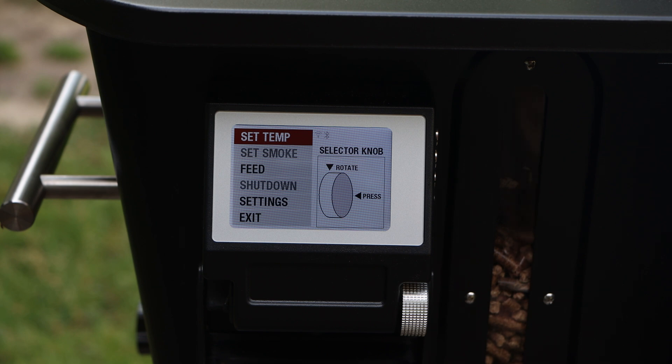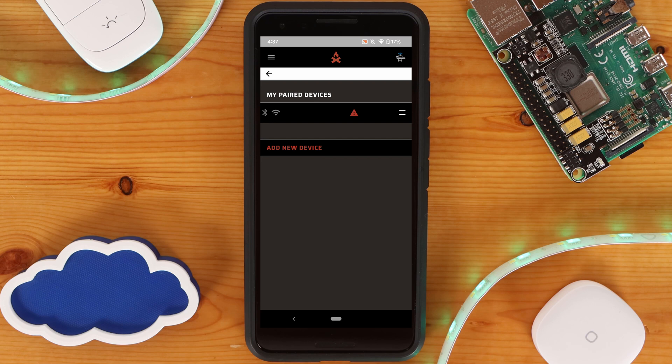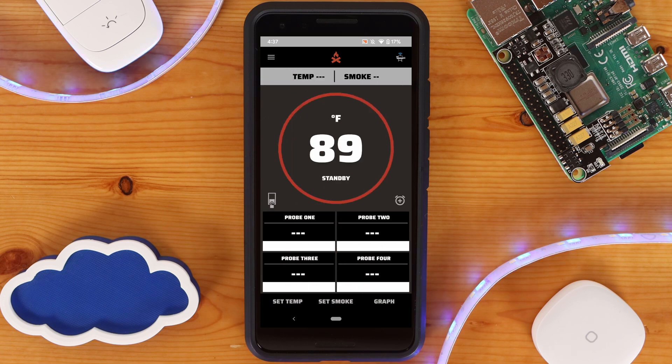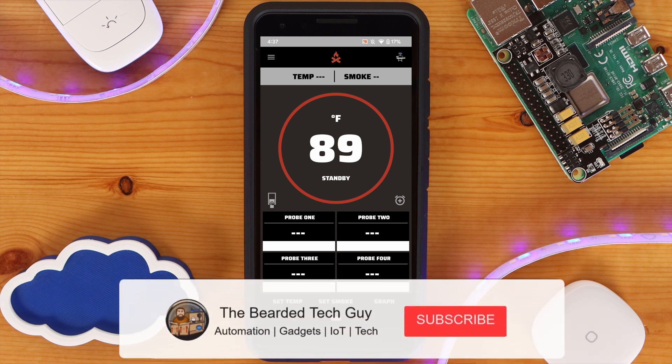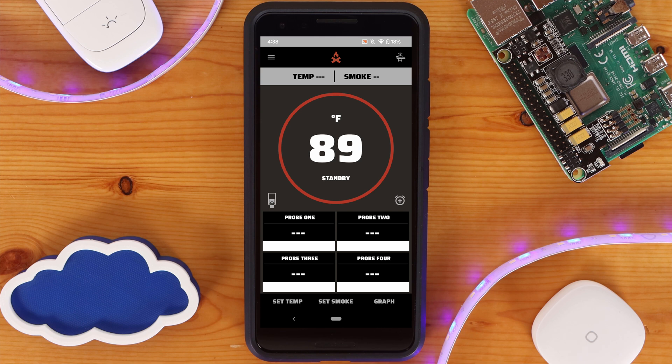It may take a few moments to finish pairing, but once it is all set, you can refresh the device list and it should show as connected. With everything set up, you'll be able to access your smoker from anywhere with an internet connection and change settings such as temperature and smoke level.